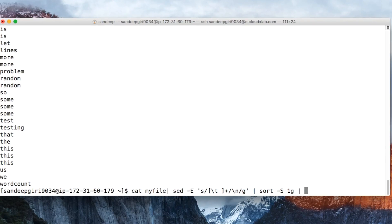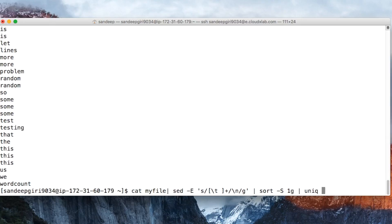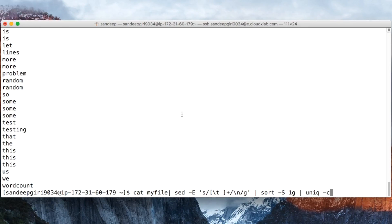The last command is unique, uniq. Unique command finds unique lines in the input. It expects data to be ordered already. In case the input to unique is not sorted, the result is not correct.